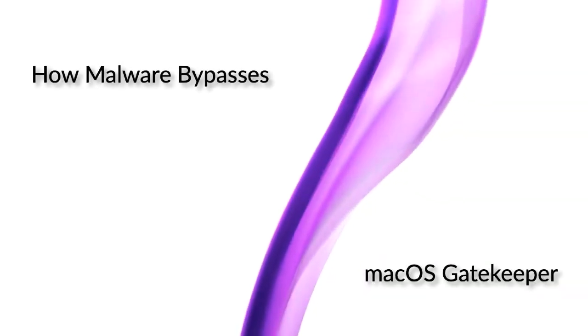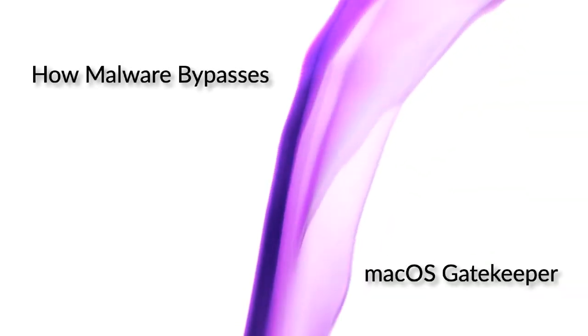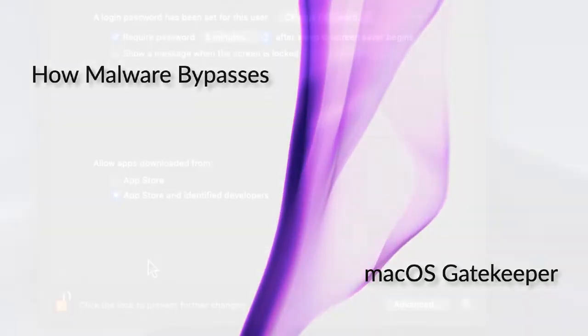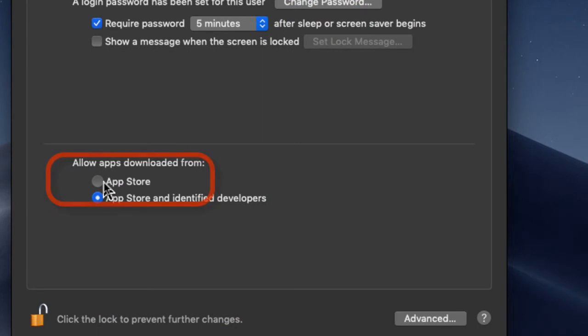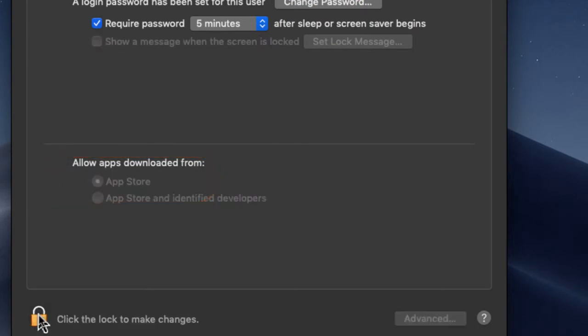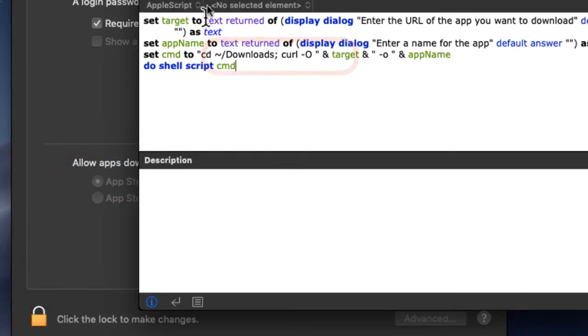Hi, here's a quick demo of how malware bypasses macOS Gatekeeper. As you can see, Gatekeeper is set on its strictest policy, App Store only.